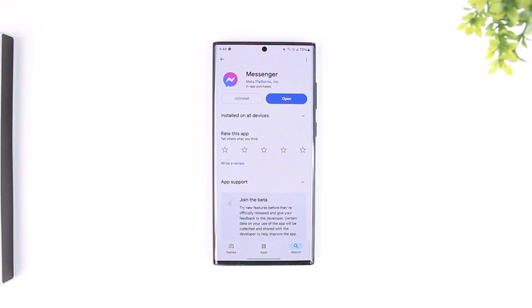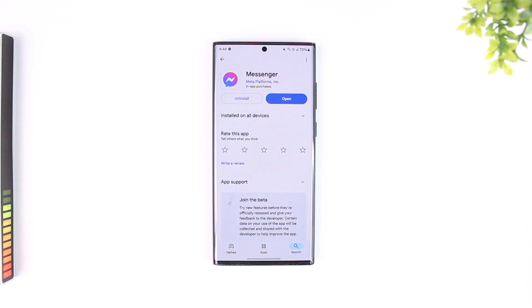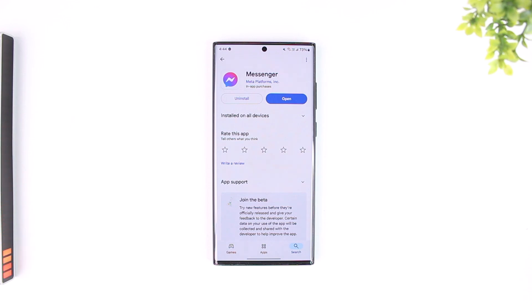Check if your Messenger app has an update available. If it does, make sure to update it to the latest version — hopefully these options should help you solve the search conversation issue on Messenger.